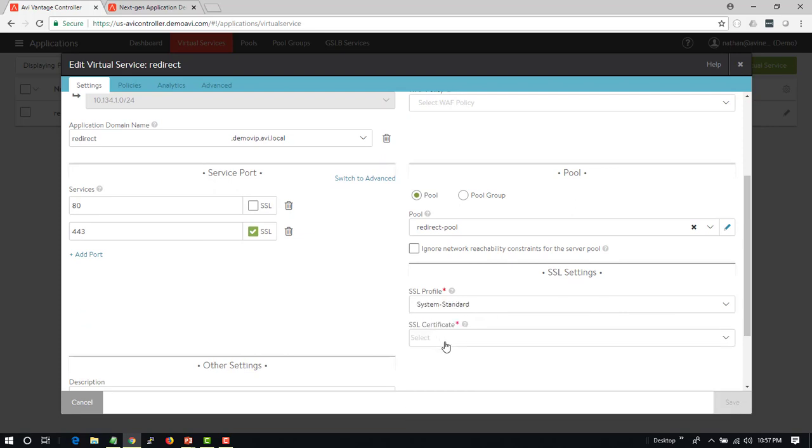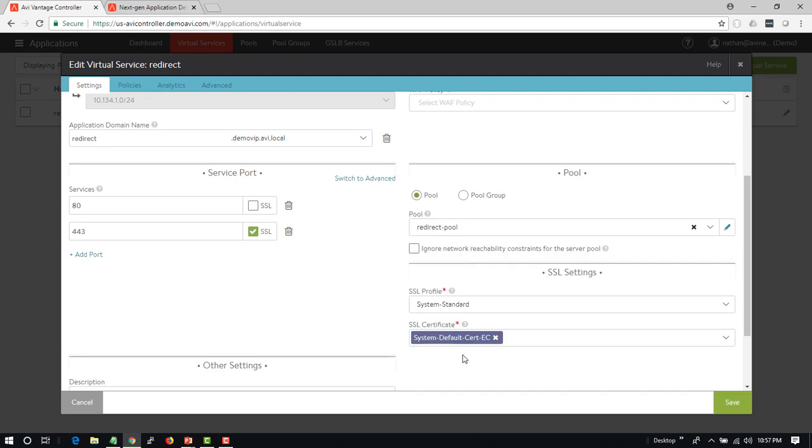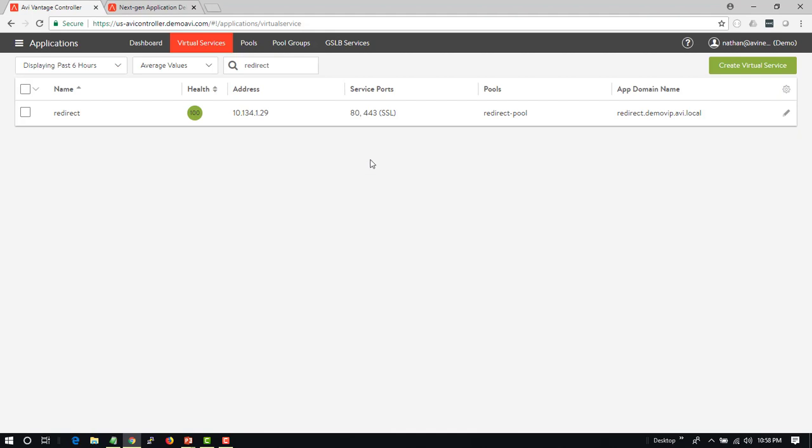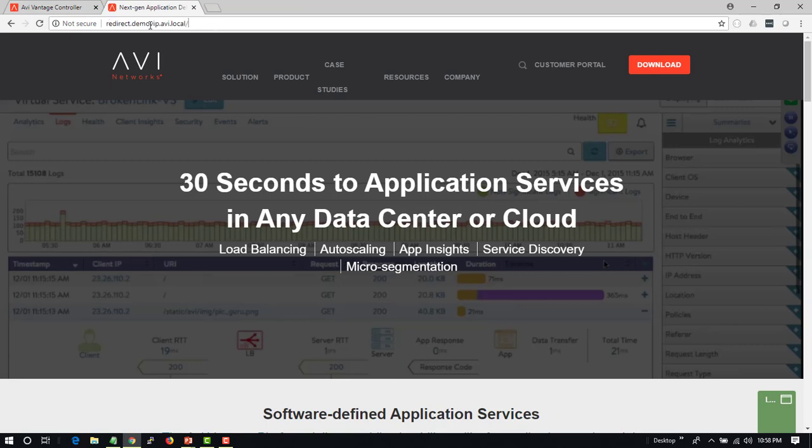I'll specify my profile and specify my certificate, whether I'm going to use an elliptic curve or an RSA or both. I'll save that. Now I'm listening on HTTP and HTTPS on the same virtual service, but what I still want to do is redirect anyone who comes in on HTTP to HTTPS.